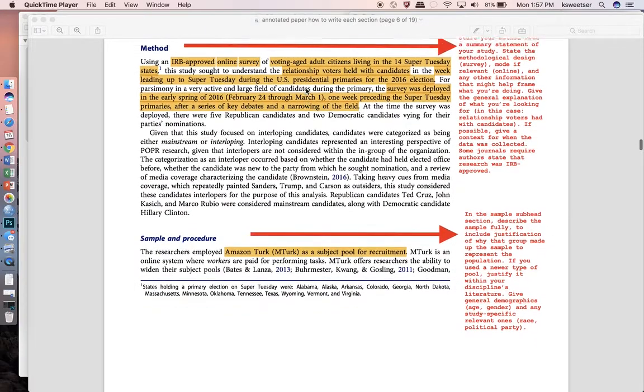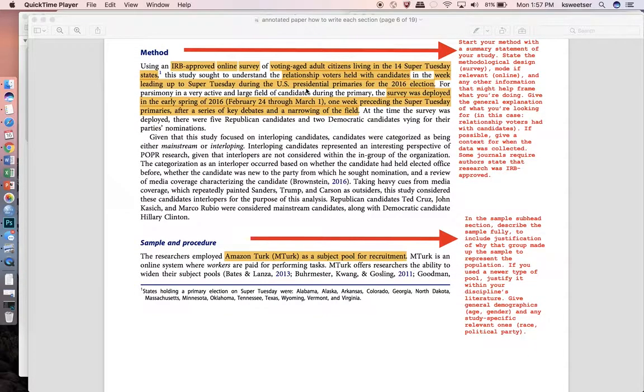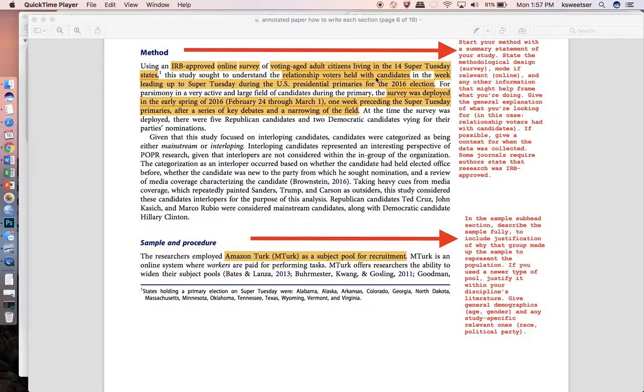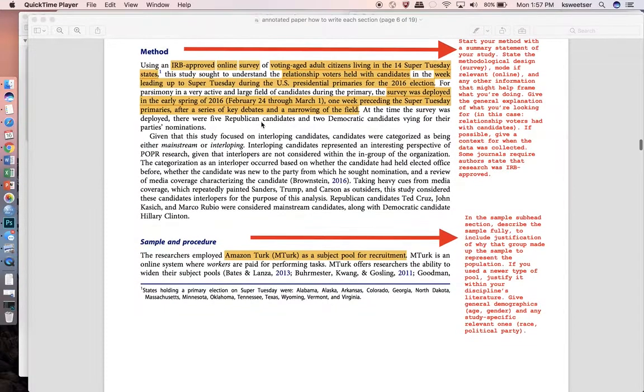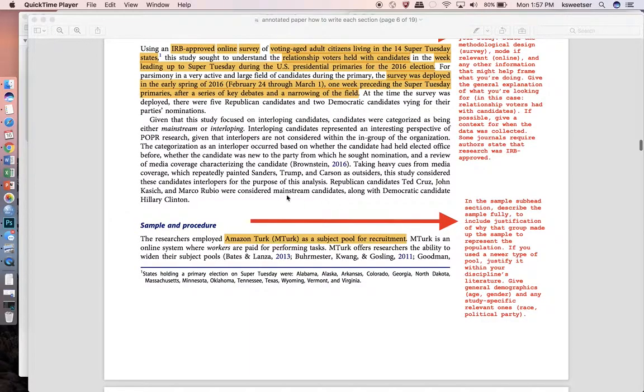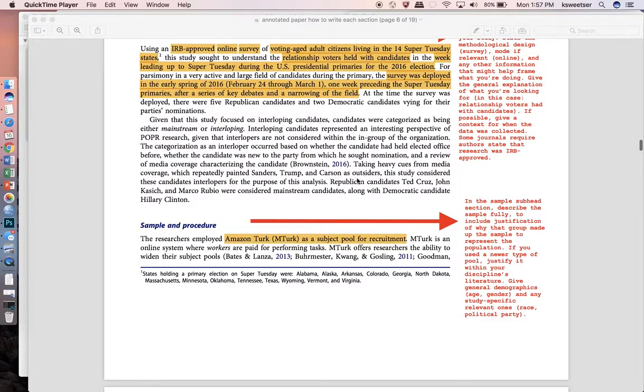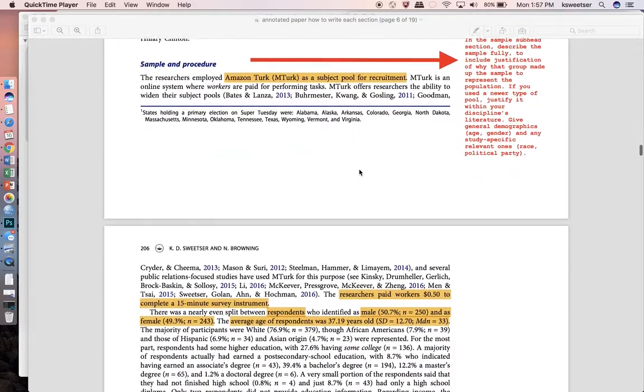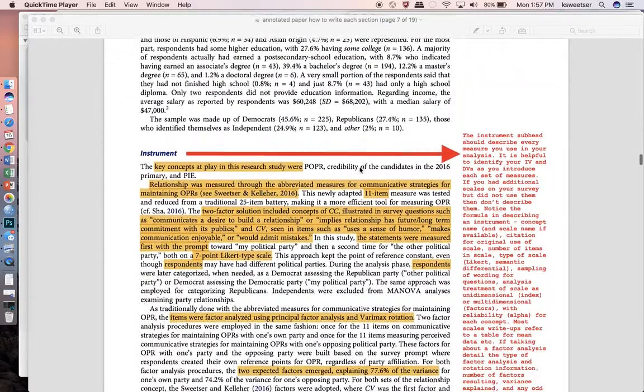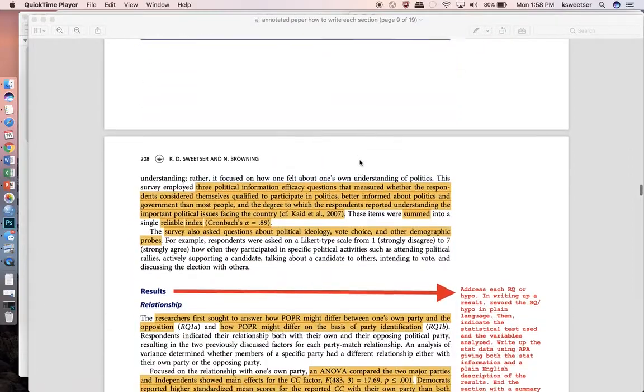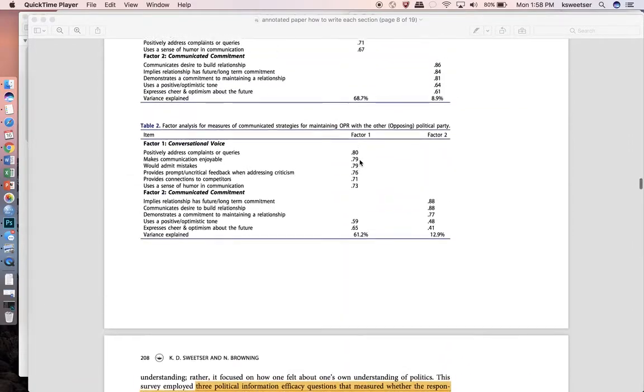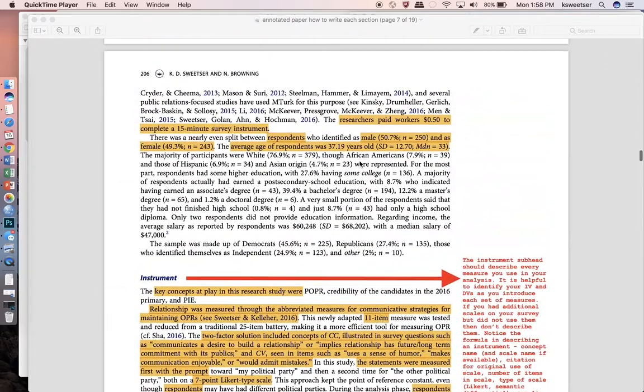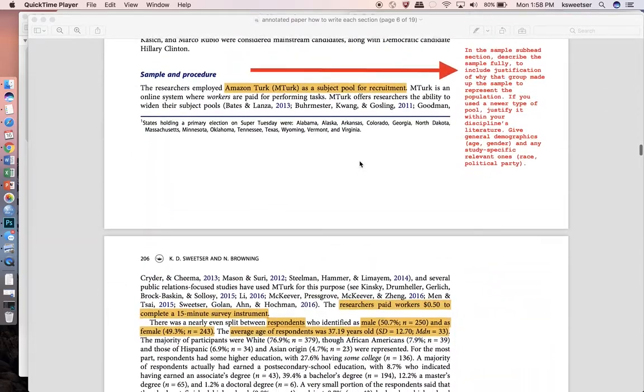Just do whatever feels right with regard to the method sort of warm-up statement but definitely remind the reader of your methodology and then just a general statement or two in very plain English about what it is that you're looking for. In this case it was the relationship voters held with candidates. We went a little bit further and because this particular study made use of a certain type of a term and categorization, we further defined that in that second paragraph before we went into the subheads. In the subheads you're generally going to have subheads for sample and procedure. You're going to have one for instrument and you might have one for design if you have an experiment.